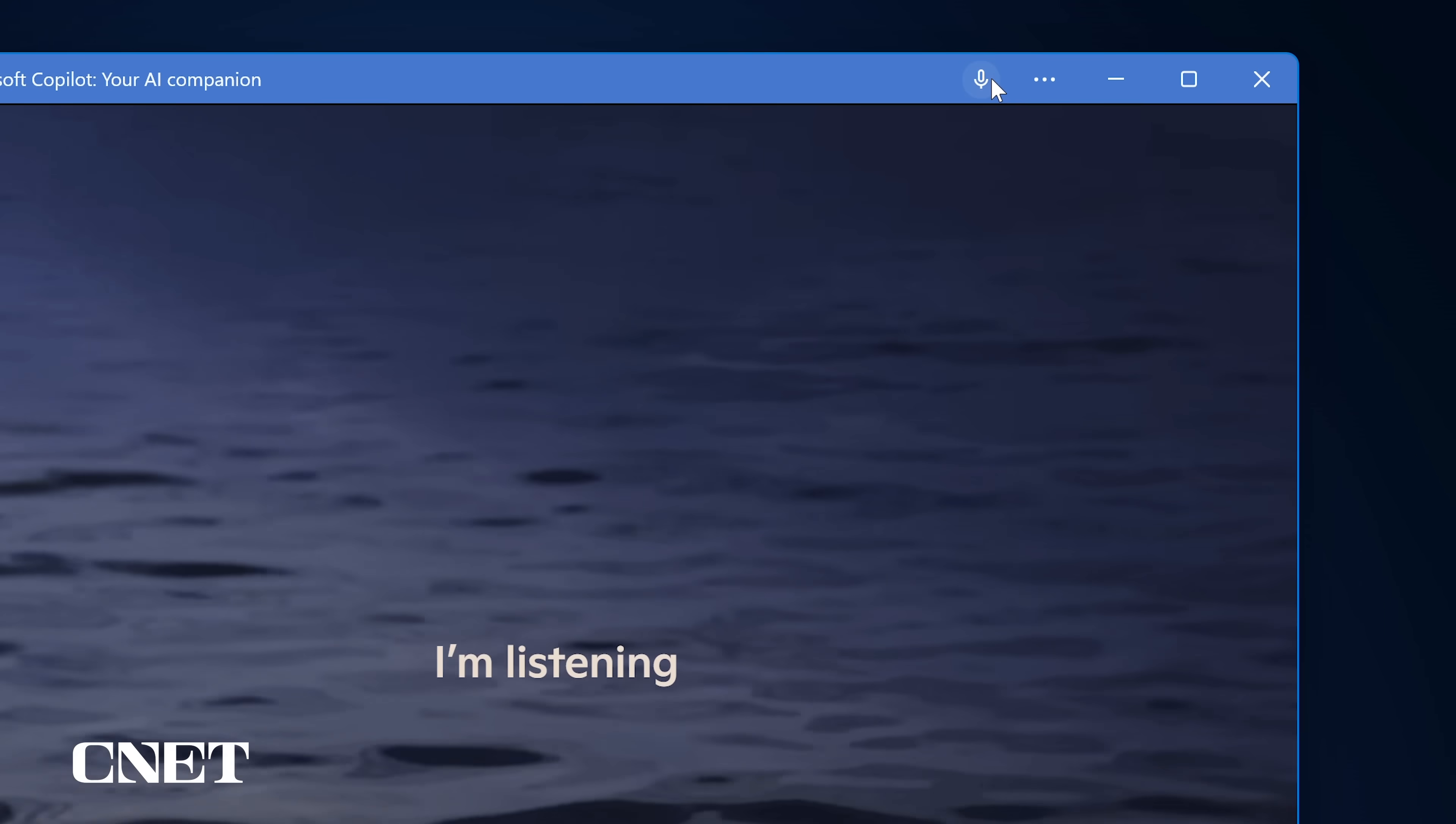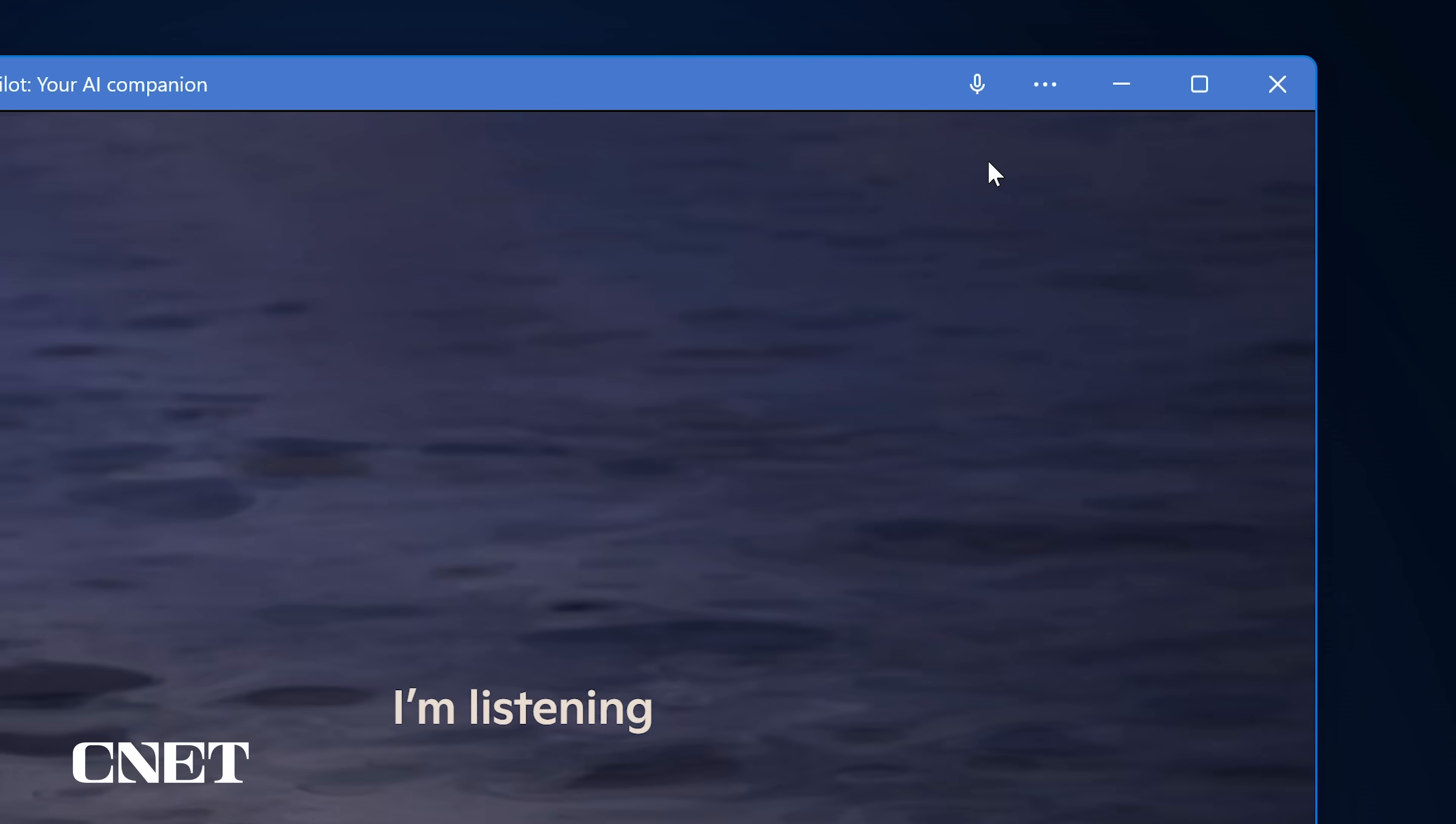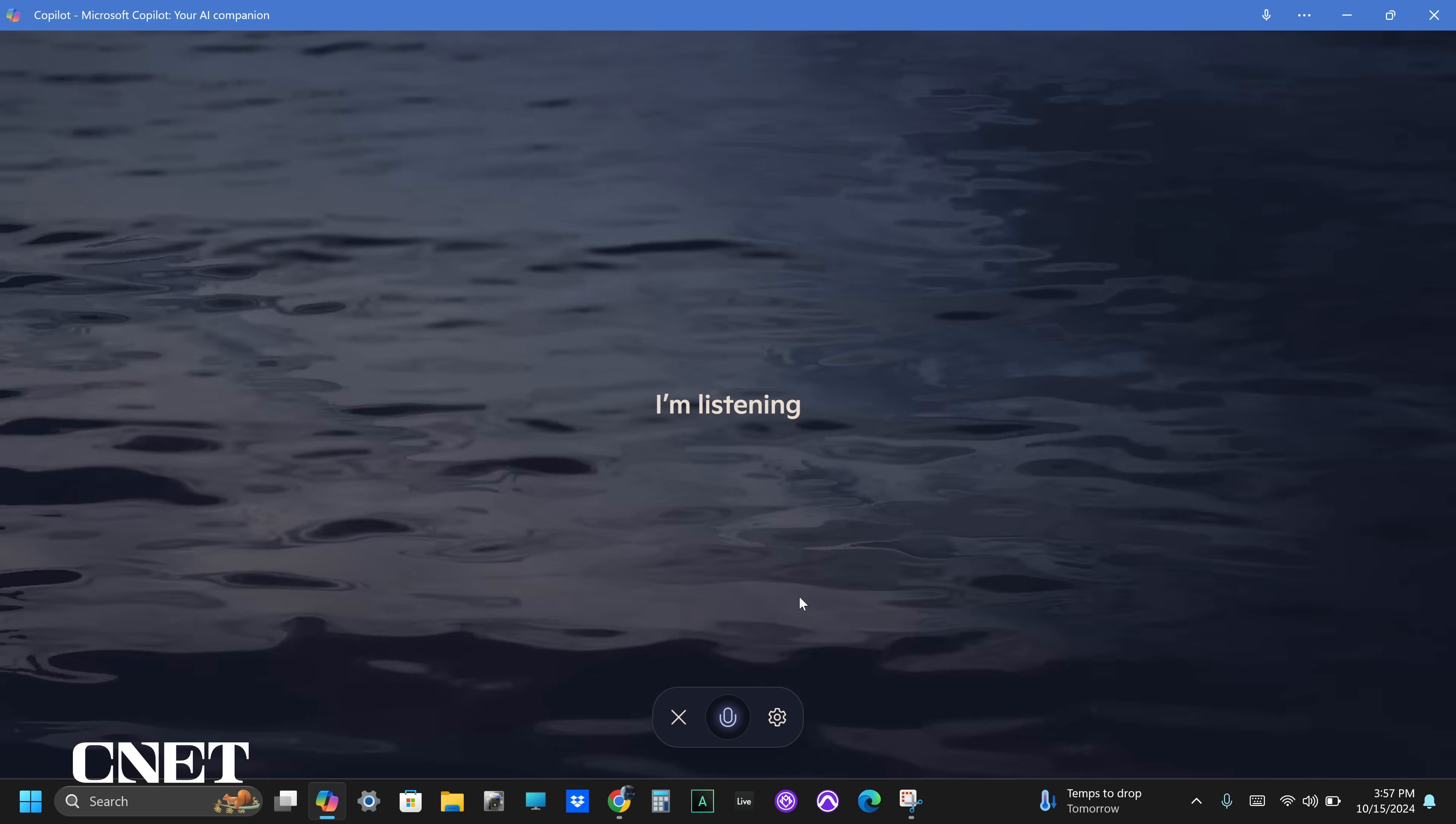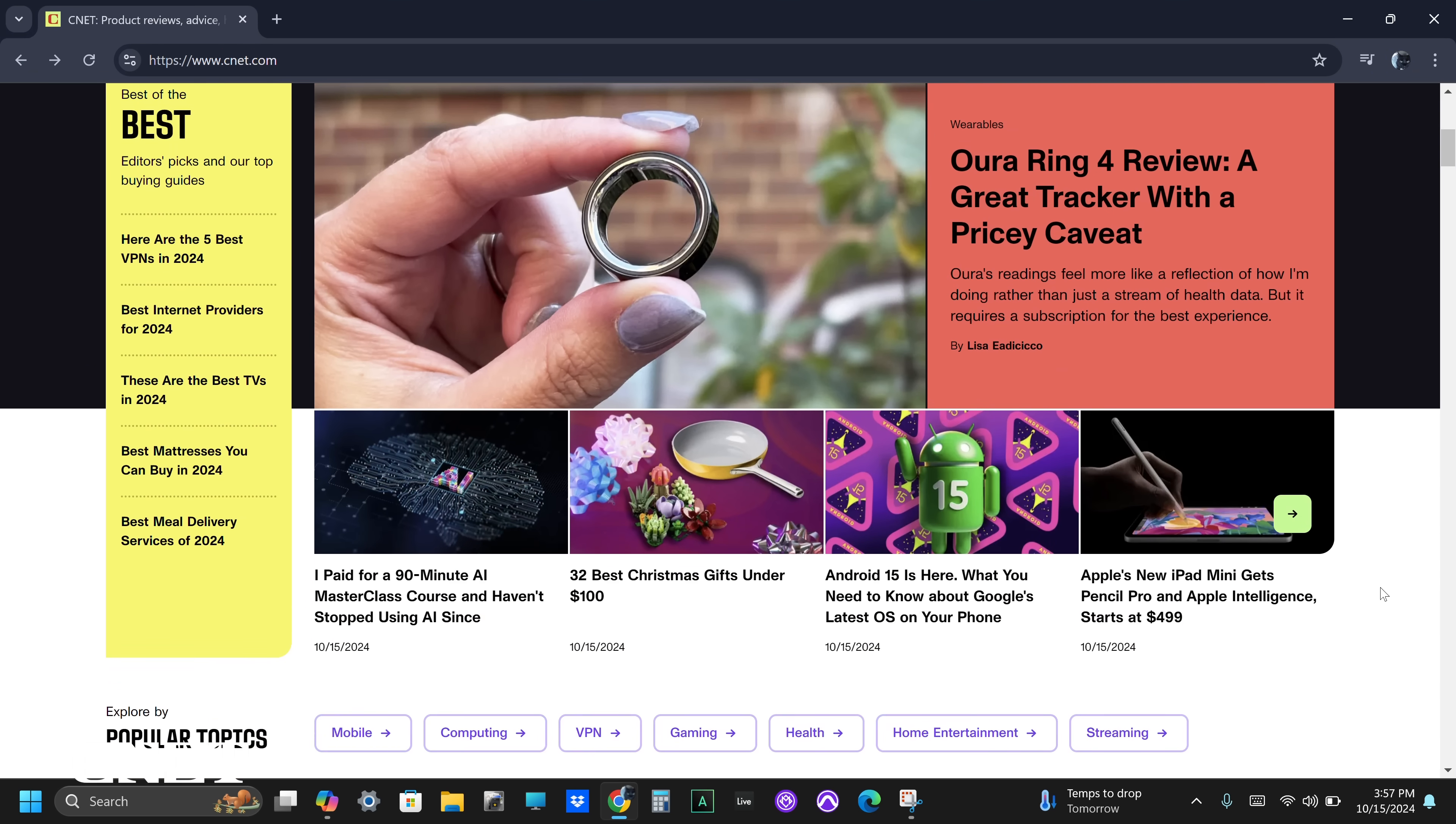The top right of the interface has a mic icon letting you know that Copilot Pro is accessing your computer's microphone. You can minimize and maximize the Copilot window and leave it running in the background while you work. It will always be listening and responding if you leave it on in this mode.